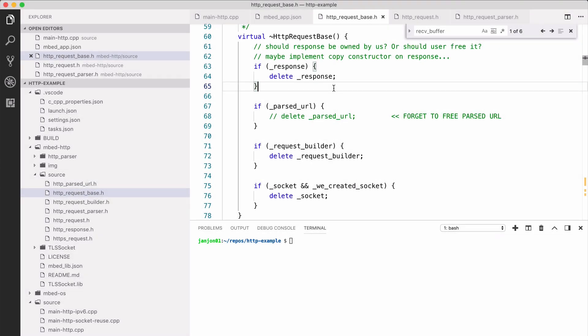So that was quite a simple program, but let's look at something more complex. This is an HTTP example using mbed-http, our HTTP HTTPS library. It also does networking operations. I've deliberately added a bug, so we forget to delete the parsed URL object whenever the HTTP request gets destructed. Let's see how this is looking when we enable memory tracing for this application.